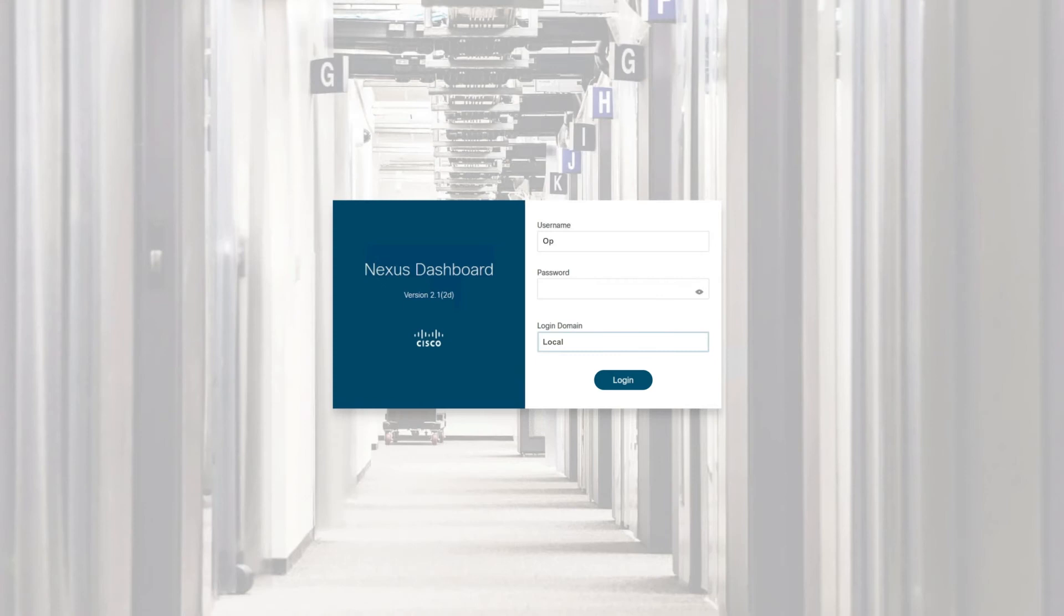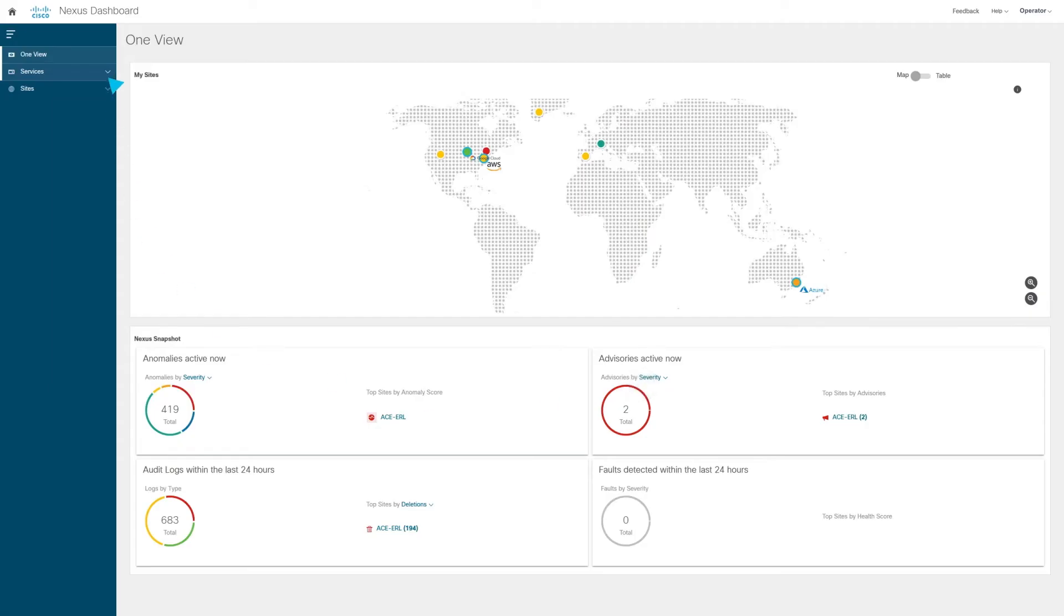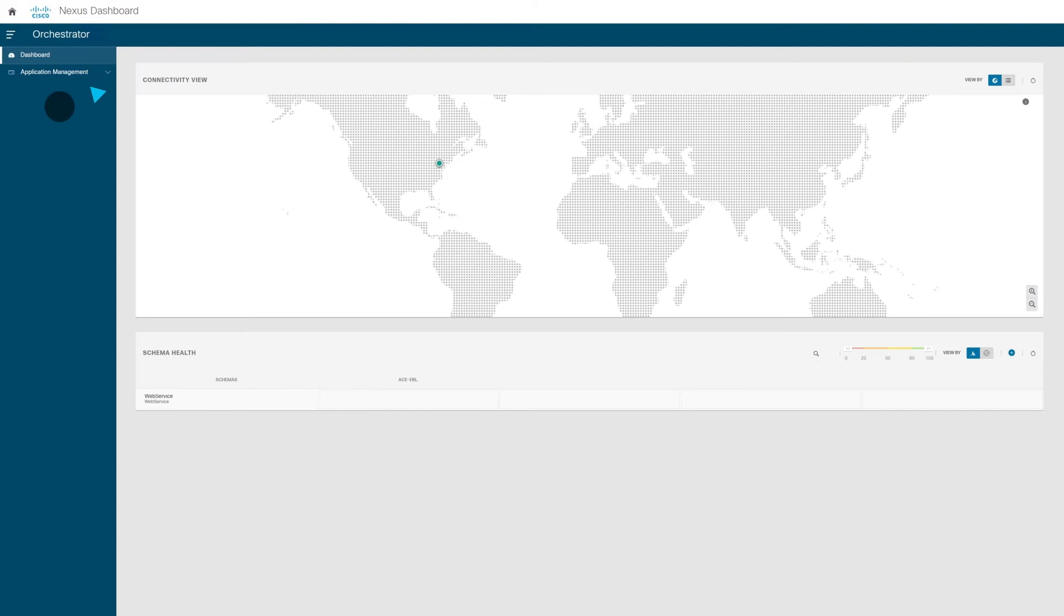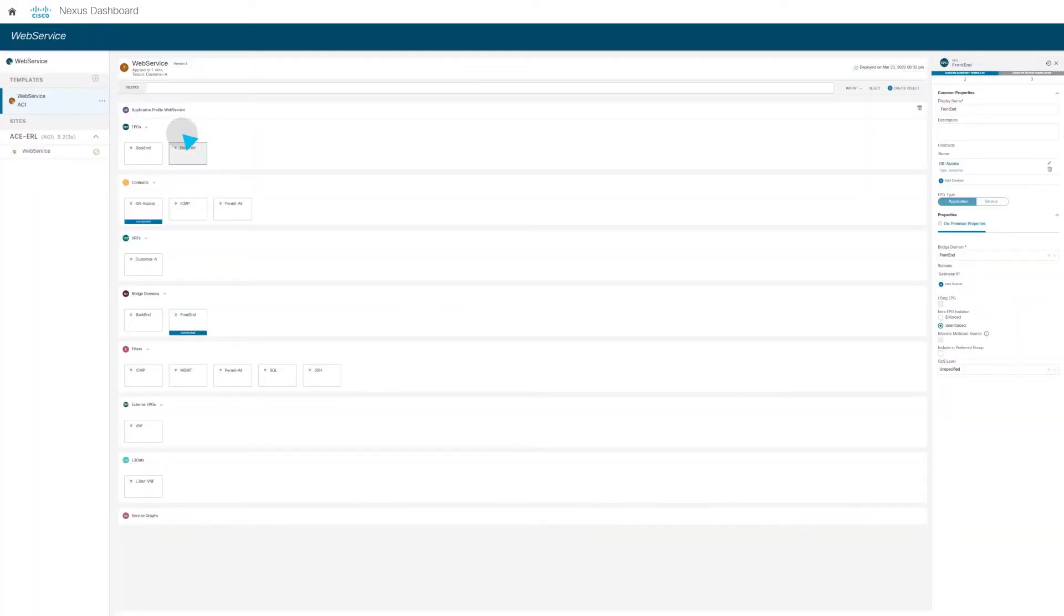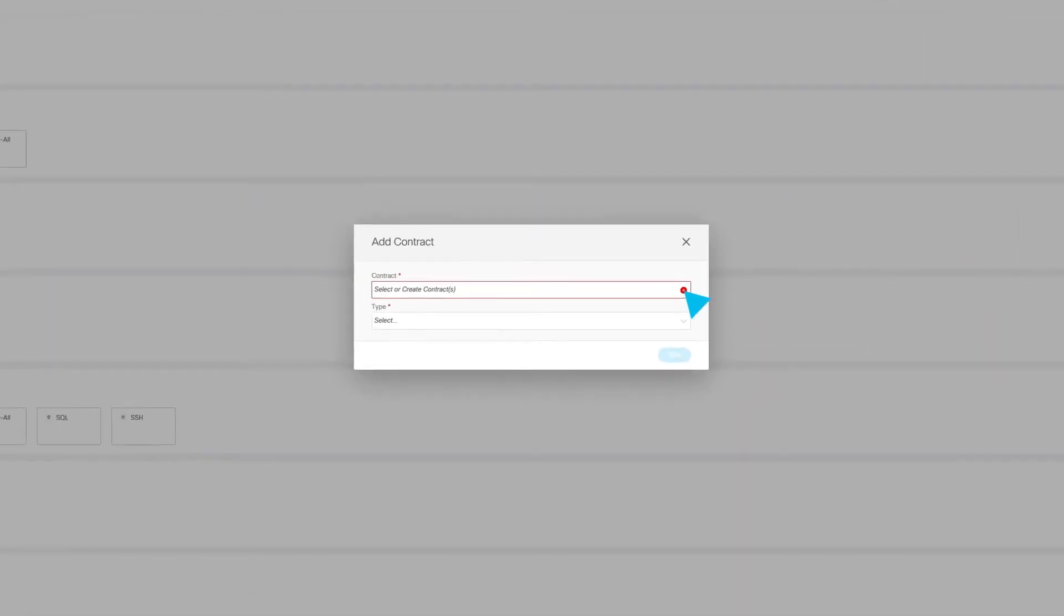The operator logs into the Nexus Dashboard and uses the orchestration functionality to allow ICMP messaging between two parts of the web service application. The front end should be able to talk to the back end.